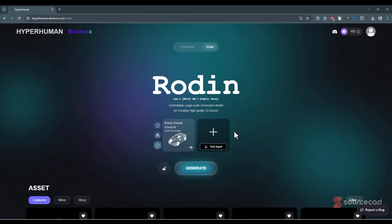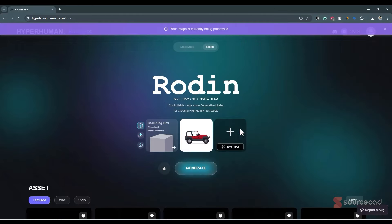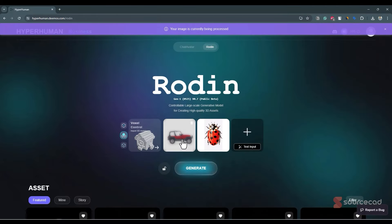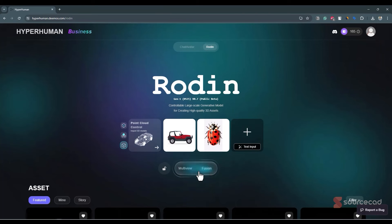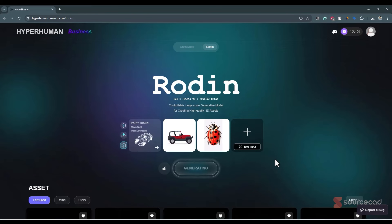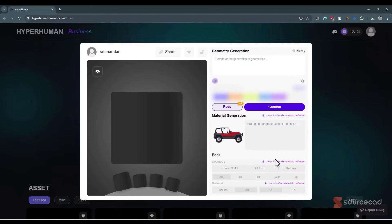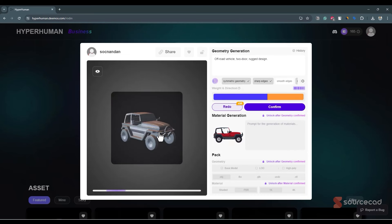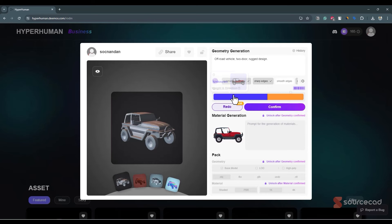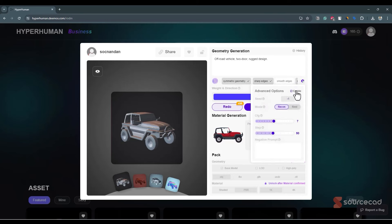Now let's create a fusion of two models. I'll click the plus icon, select the Jeep again, and then select this Ladybug. We'll create something unique with a combination of these two. I'll click generate and select fusion. With this option, it will create a blend of the two images and produce something unique. You can also control how much each image influences the final 3D model using the weight and direction option.